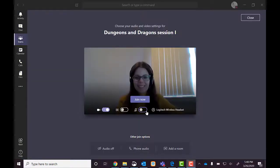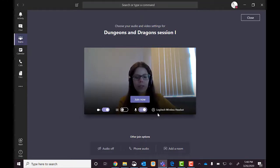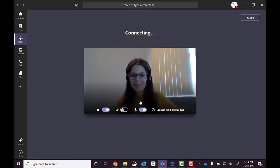What's nice is when there is a large number of people, it recommends for you to join muted so you don't interrupt the meeting. But I'm going to unmute because I'm the GM. So let me join now and see who's in.